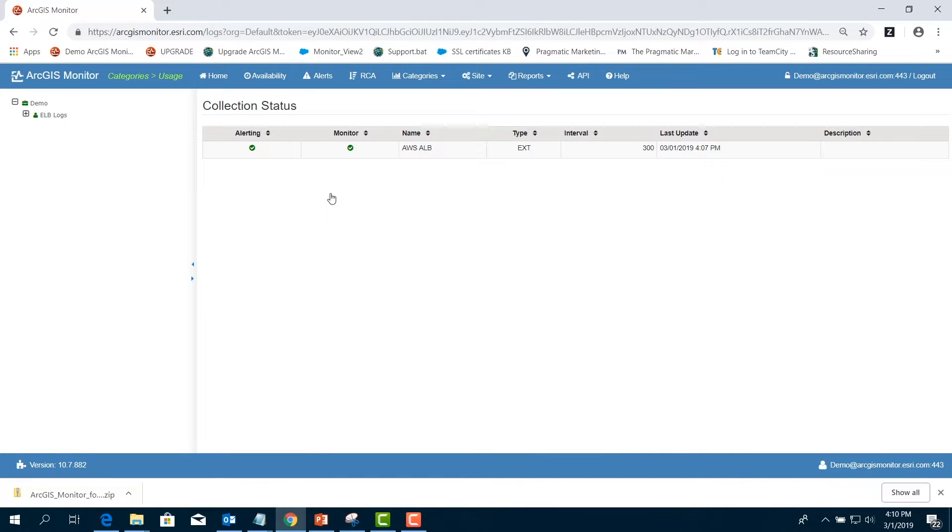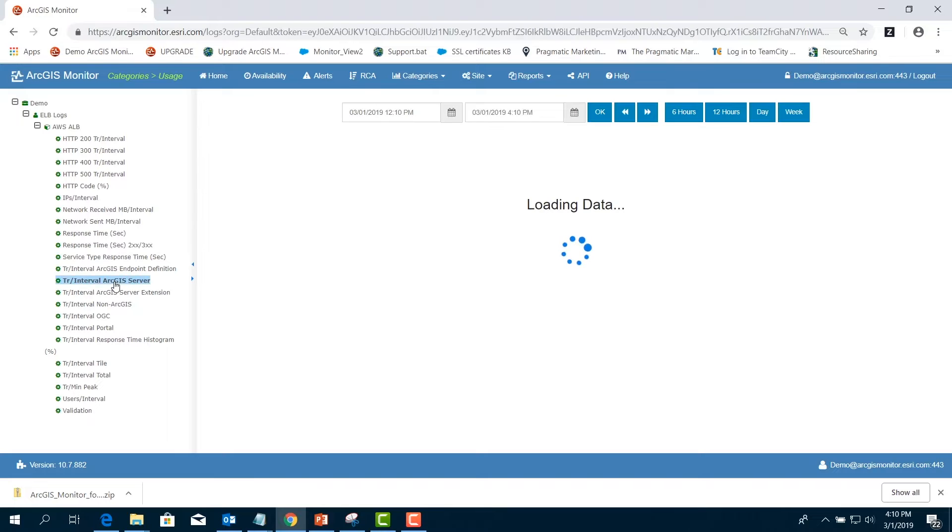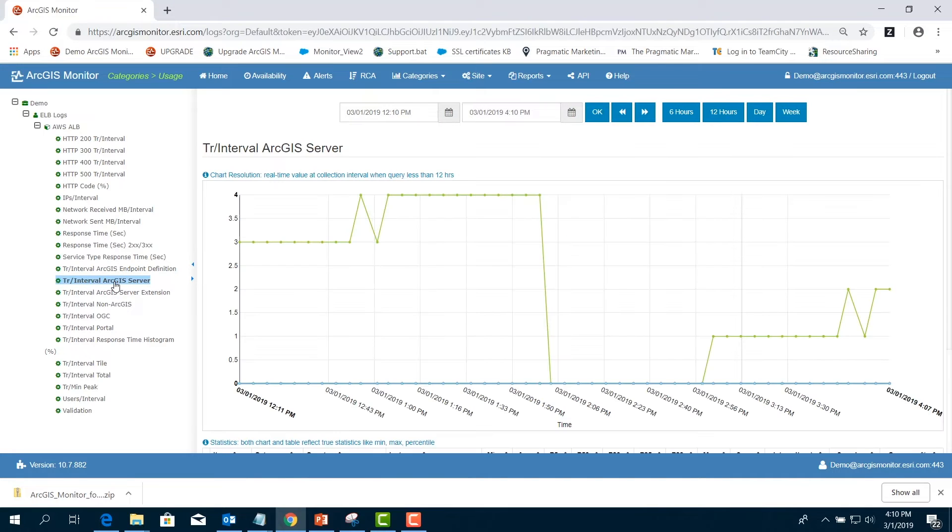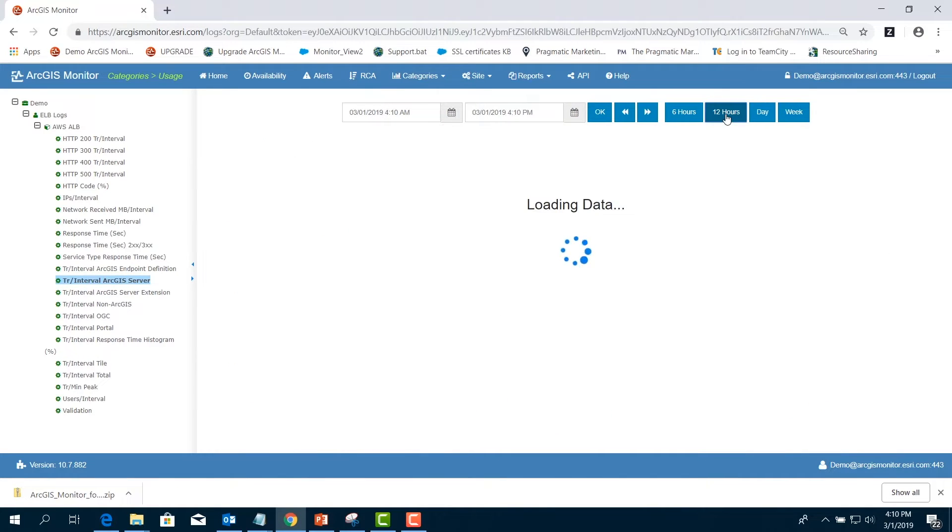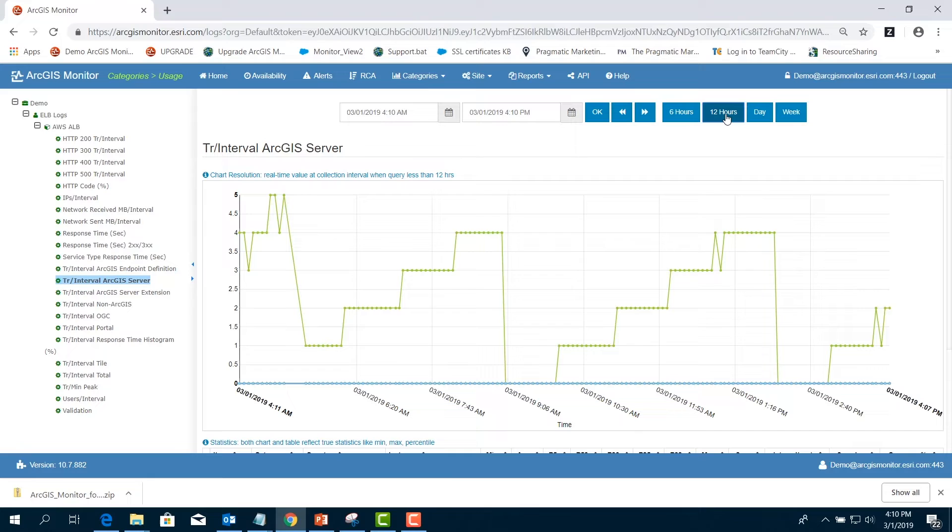Expand the name of the AWS ELB log and select Transactions per Interval for ArcGIS Server. Click on 12 hours to view the last 12 hours of data. User load is typically measured using transactions or requests per time period. It can also be measured with user or IP requests per time. This will help the manager in capacity planning and understanding application or services usage at different time periods.